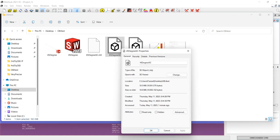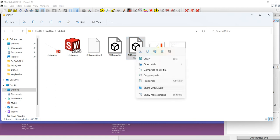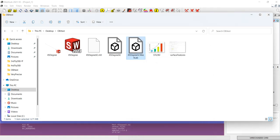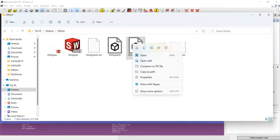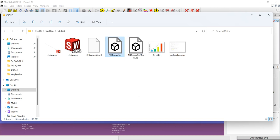One of the files is from SpaceClaim, which is 18.5 megabytes. The other is from MeshLab, which is a little smaller at 6.71 megabytes.